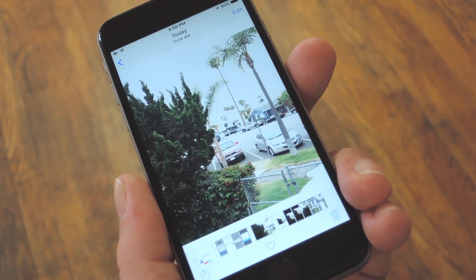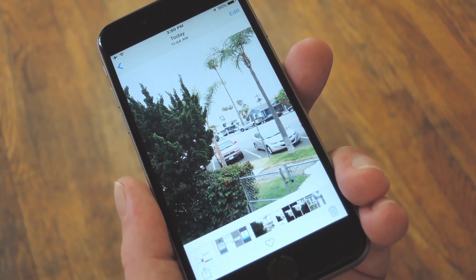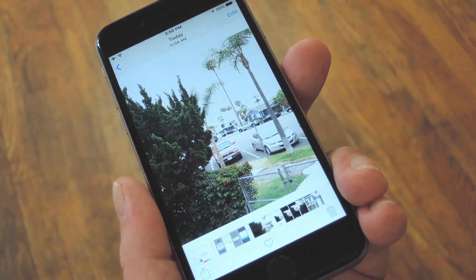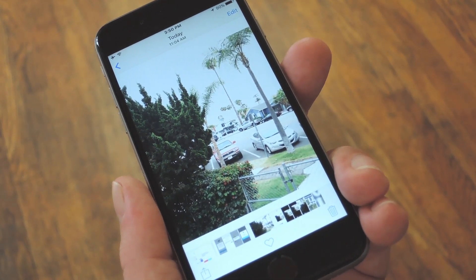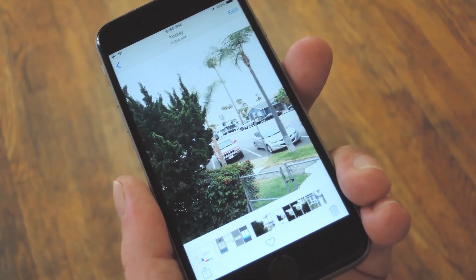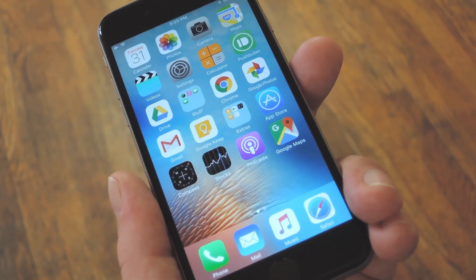Luckily though, the folks at iOS Jailbreak Pro recently uncovered a simple workaround for this. Well, it's more like a bug in the Photos app, but the end result is that you can zoom in as far as you'd like, so I'll take it.